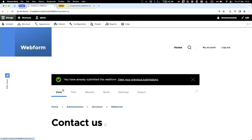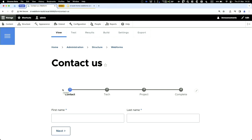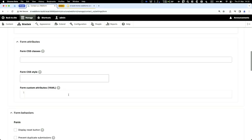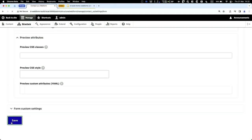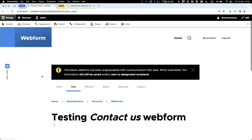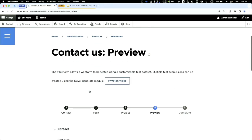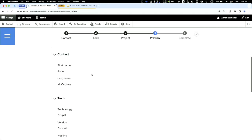When you have multiple pages, another great feature is a preview step so users can review what they're submitting. To enable it, go to Settings, click on Form, scroll to the bottom, find Form Preview Settings, set it to Required, scroll down and save. Now when going through the form, users get a preview of their submission before they can submit.